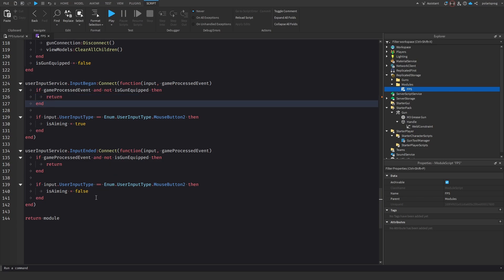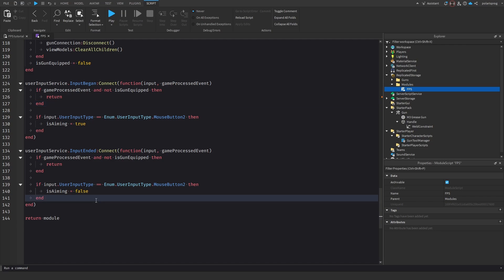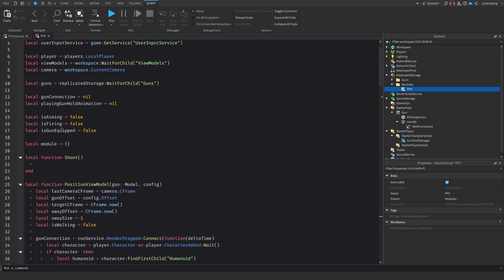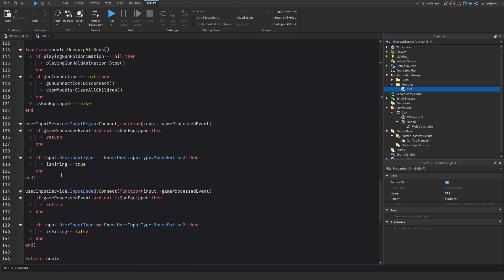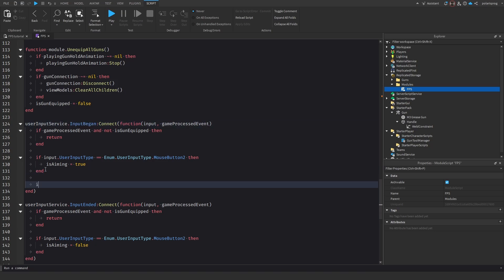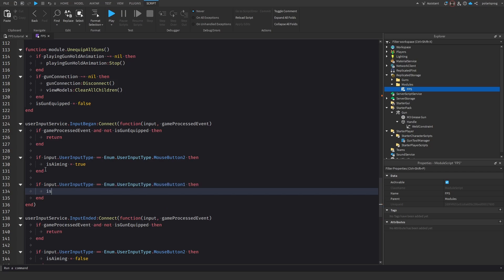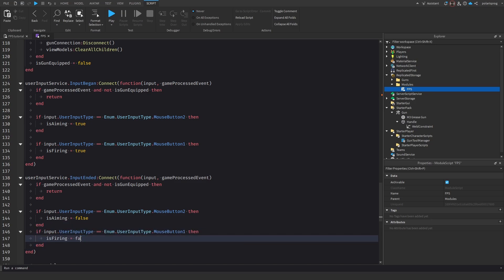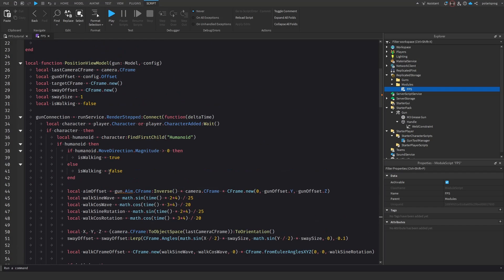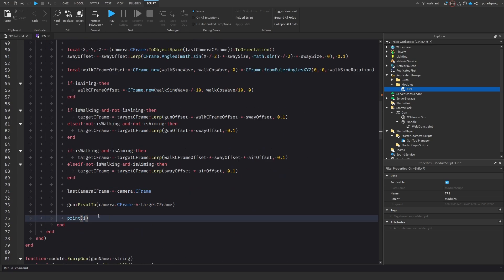Now we need to make it so that when we click the left mouse button, the isFiring variable is set to true. In the input began handler, we check if input.UserInputType equals Enum.UserInputType.MouseButton1, then set isFiring to true. We copy that into the input ended handler and set isFiring to false. Then we print isFiring to test it.